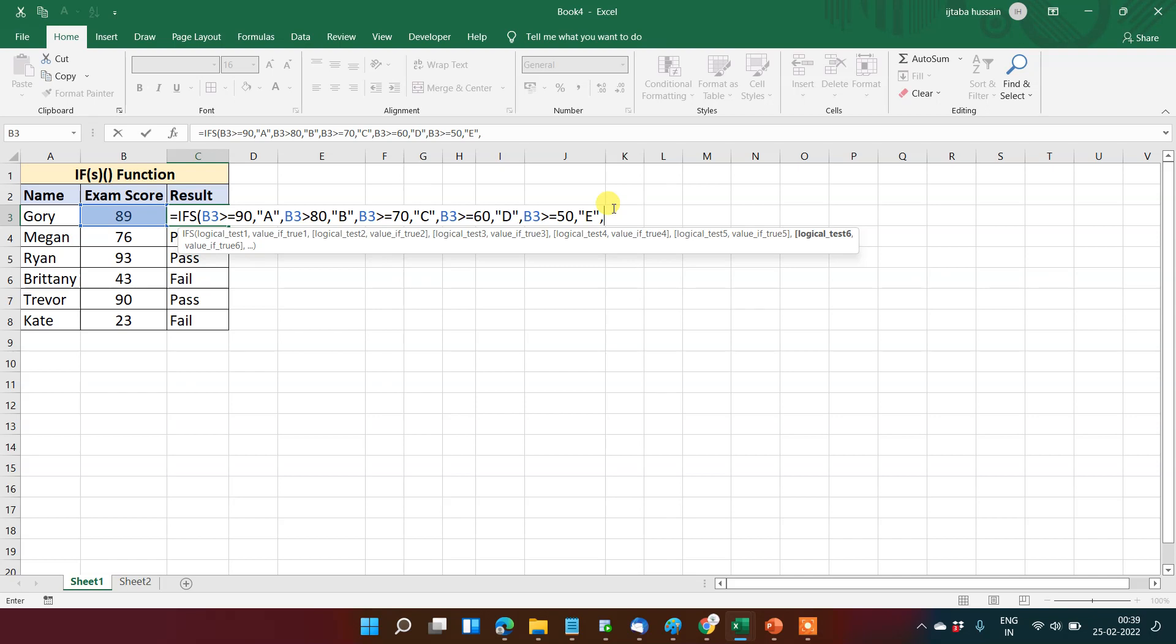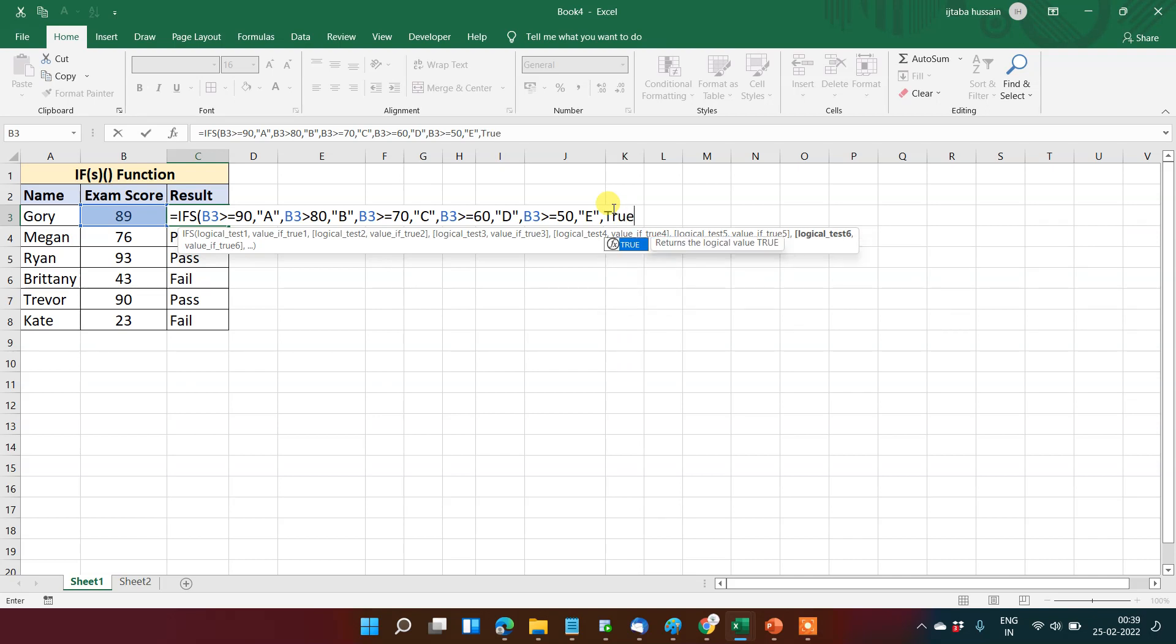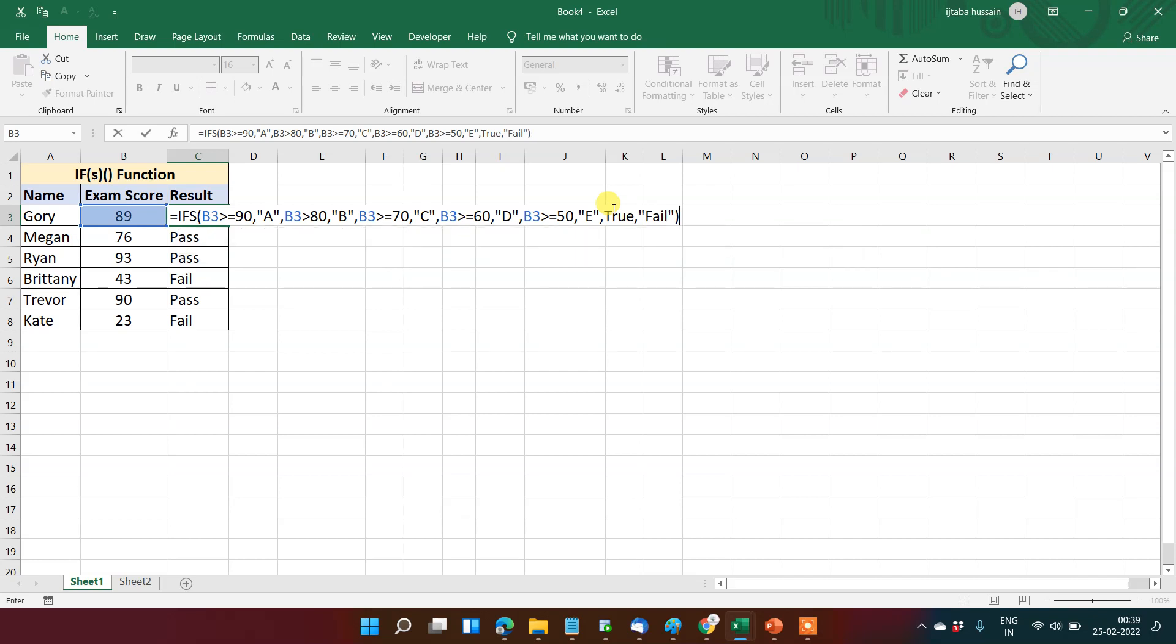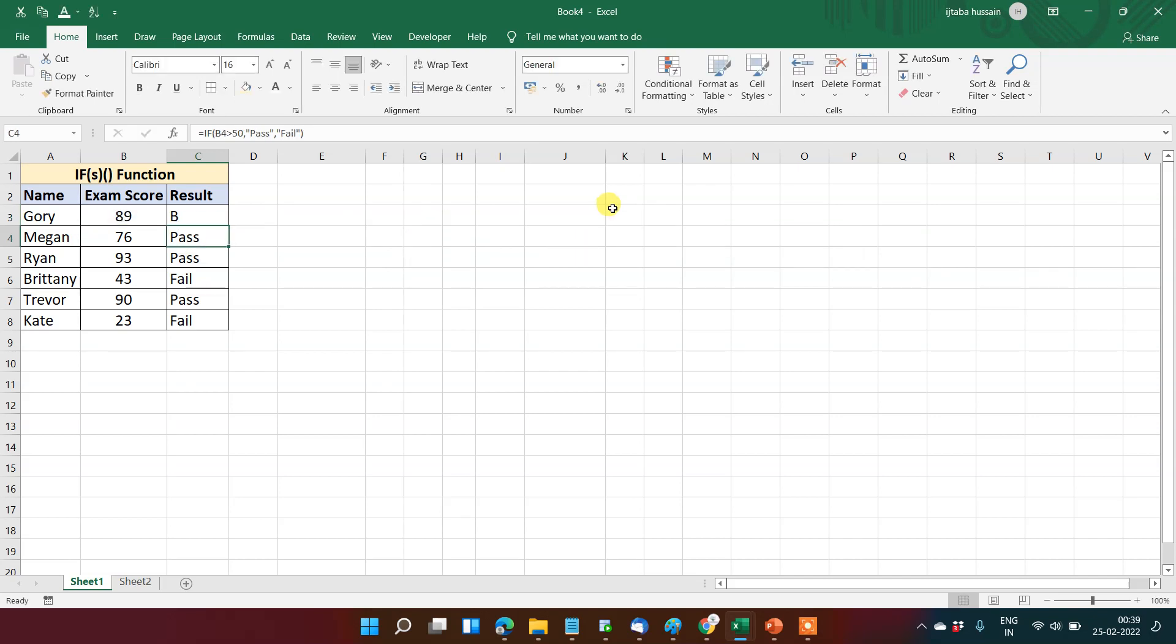Now I wanted to put one more condition. If this condition does not meet, then the student will be Fail. So to put this condition, we will use TRUE here, then comma, then put the last condition that is Fail, and close the parenthesis.